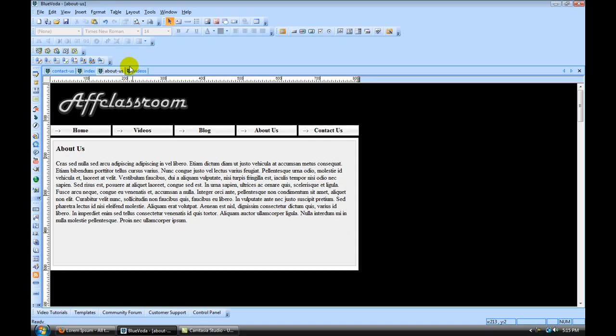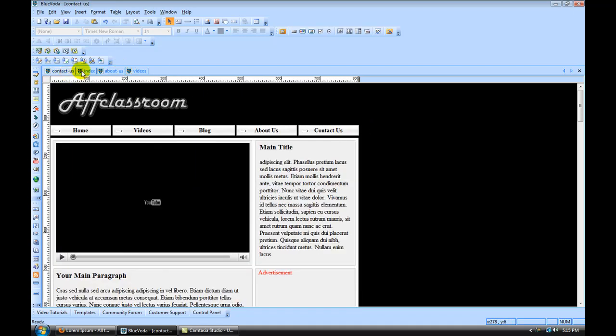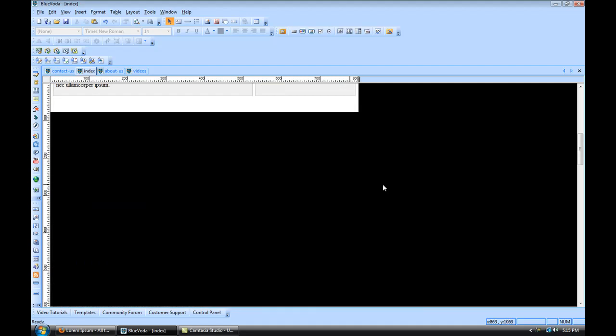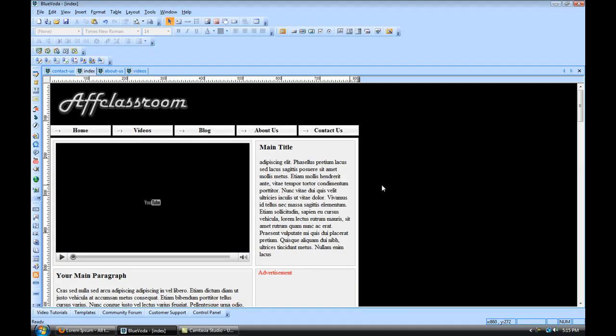So, we got our pages created for our site. Now the next thing we need to do is publish our site. So in the next video, I'm going to walk you through how to publish your site and how to get everything live.